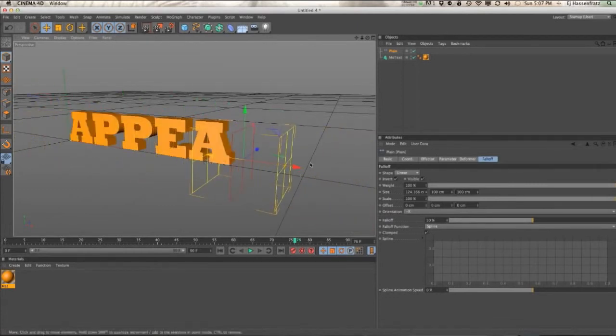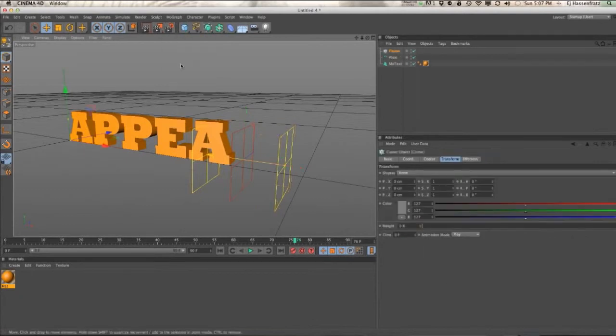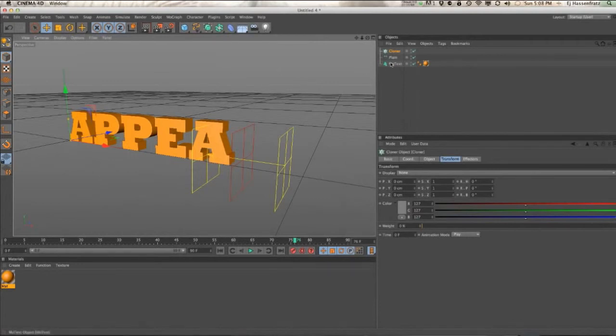So pretty easy concept. Again, you can use this for cloner objects as well.